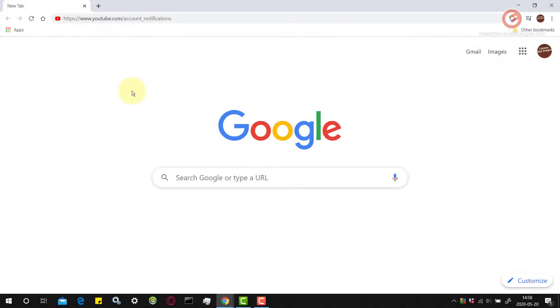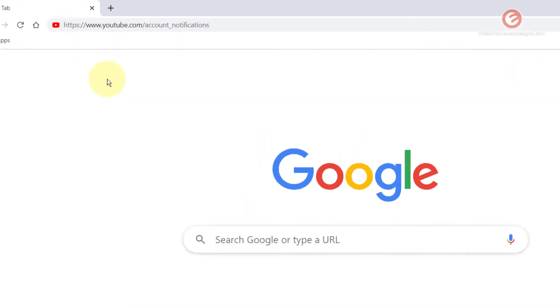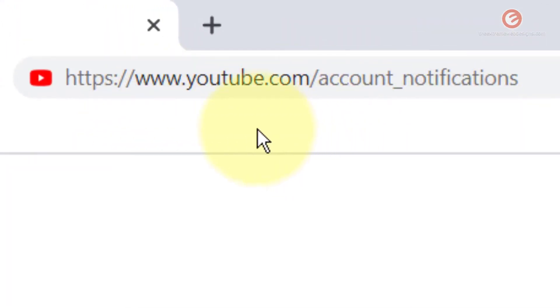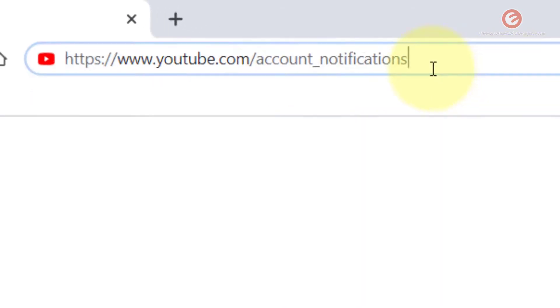Make sure that you are signed in your YouTube account and once you are successfully logged in, visit this URL that I have typed in here which is youtube.com/account_notifications and hit the enter key on the keyboard.